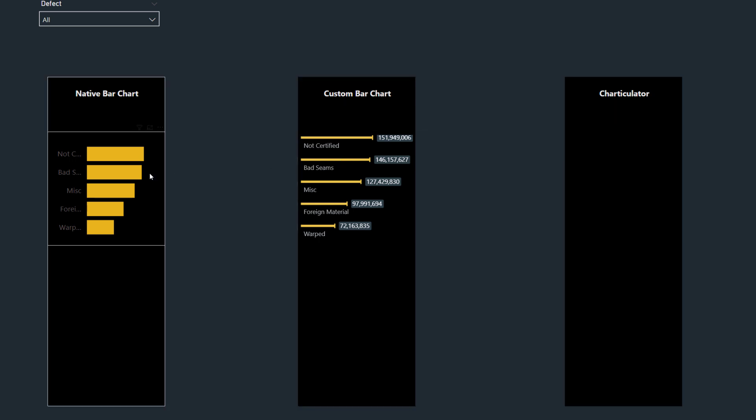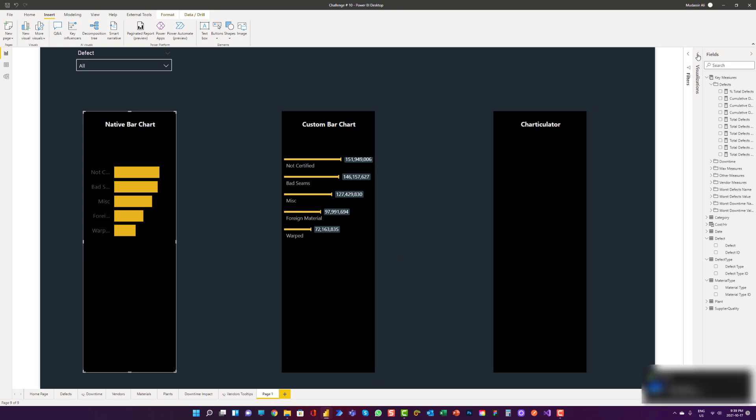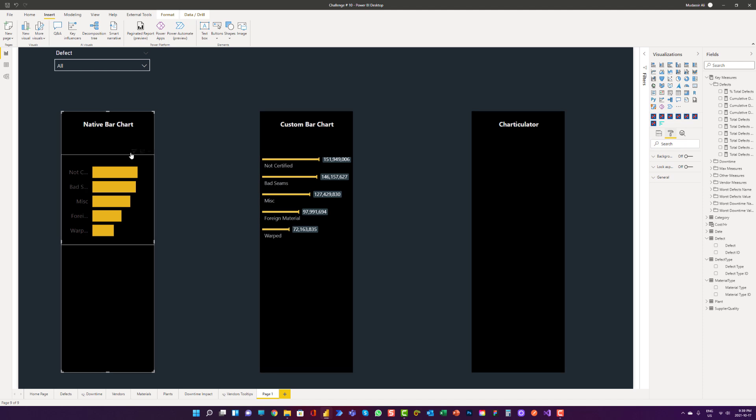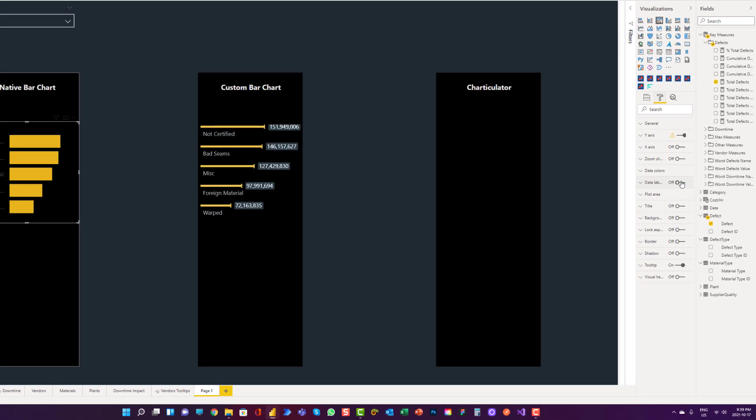Here we can see the native visual. We cannot see the description when it is long and it's in a small space. I haven't even turned on the data labels yet. Let me go and turn on the data labels. Let me just select the visual, turning on the data labels.